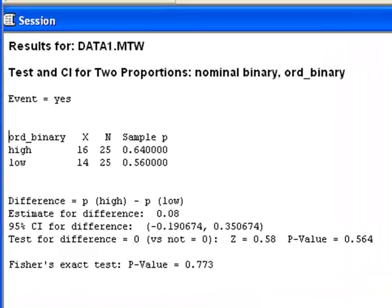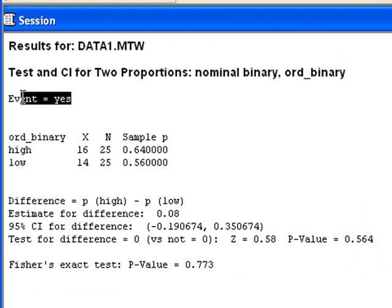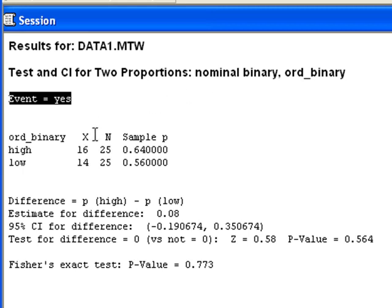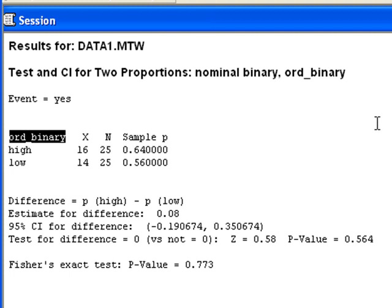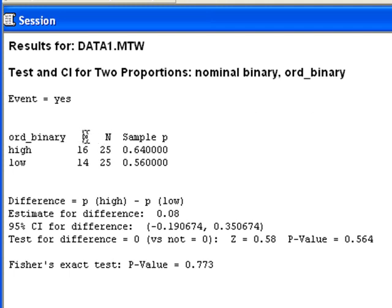In the output, the first thing that we want to make sure we see is the response variable is identified as the event. We're looking at yeses as the success. Then our explanatory variable needs to appear here. Our explanatory variable has the two groups high and low. Then the number of yeses for each of those groups is counted as x, the number of successes. That appears here in the output.